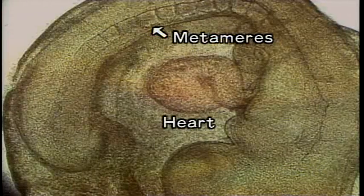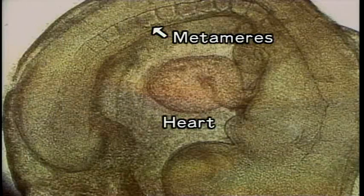The embryo at the 9th day. Now we can see the metamere clearly. Within the heart, blood is beginning to flow, little by little. You can see hemocytes flowing along the dorsum of the embryo.